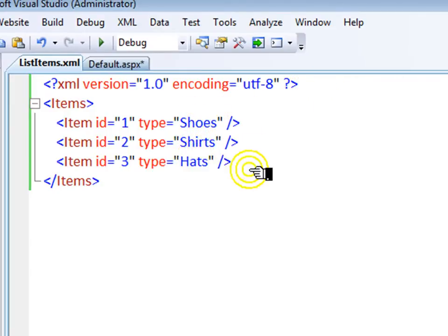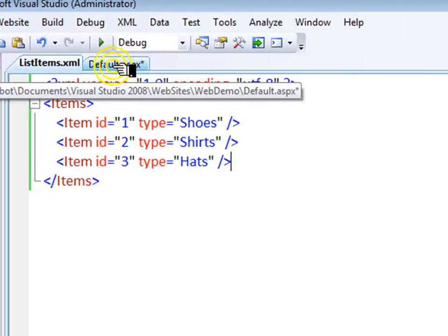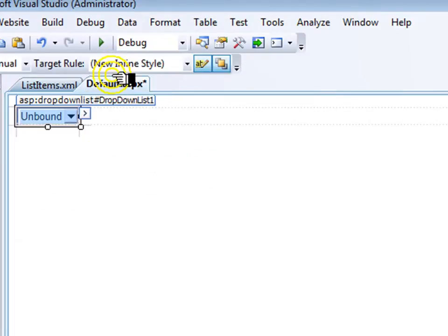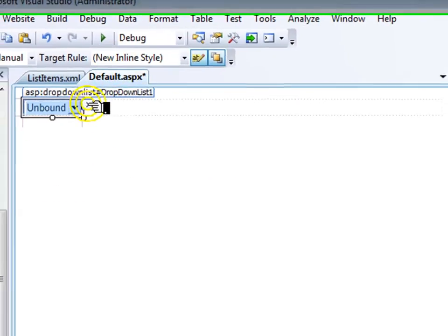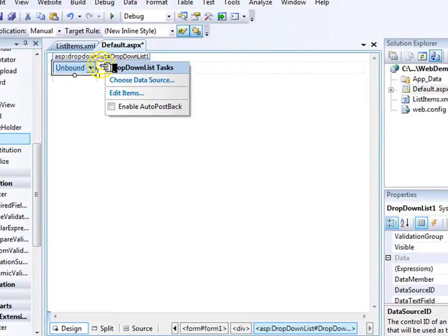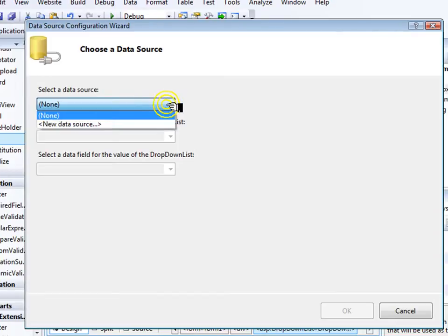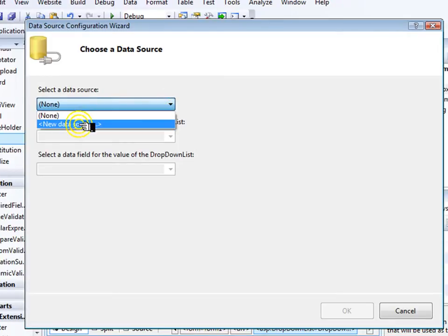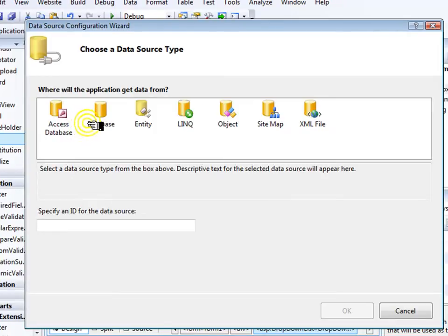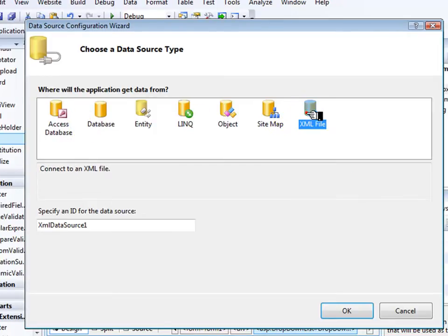Now let's save this XML file, go over to my page, and in my drop-down list, choose data source. It's very easy to point this to my XML file, just choose new data source, XML file.